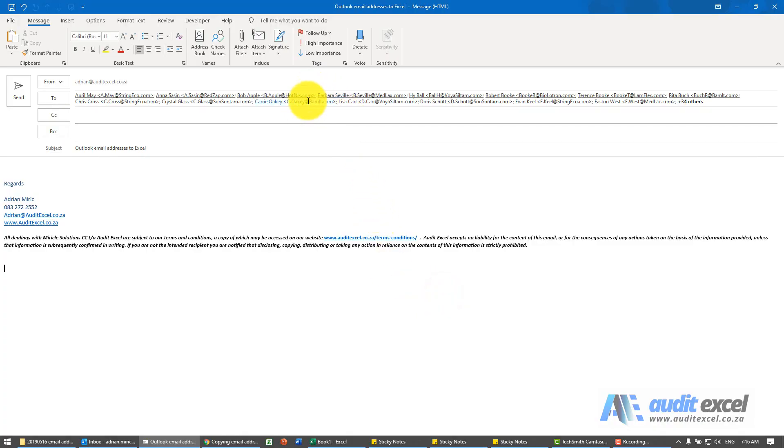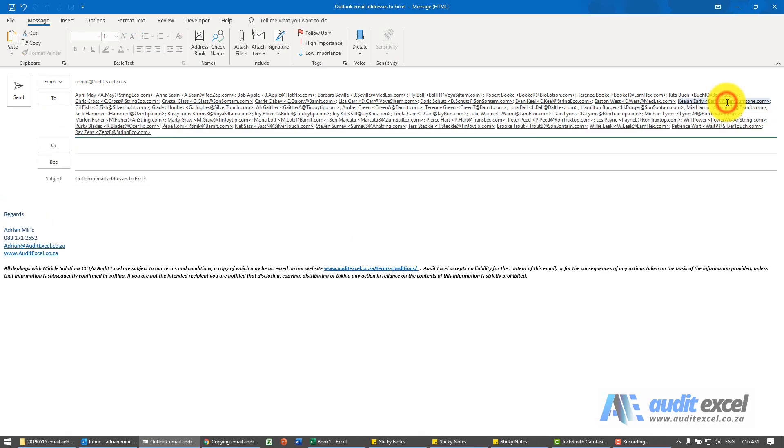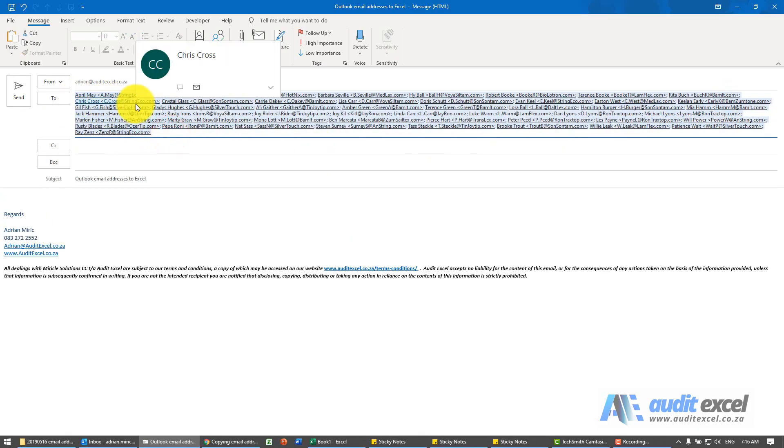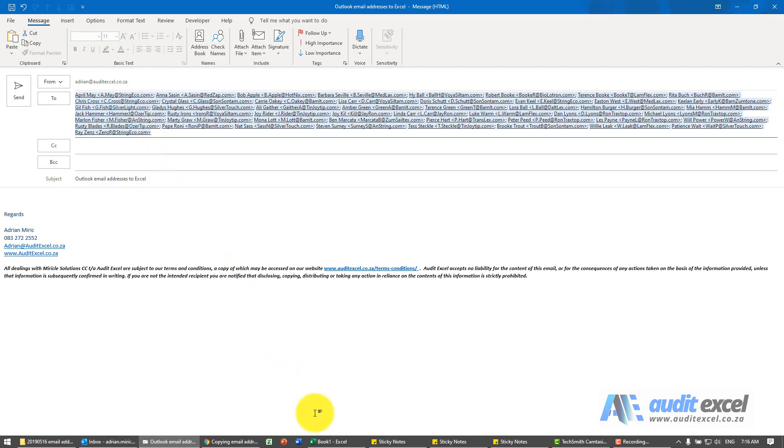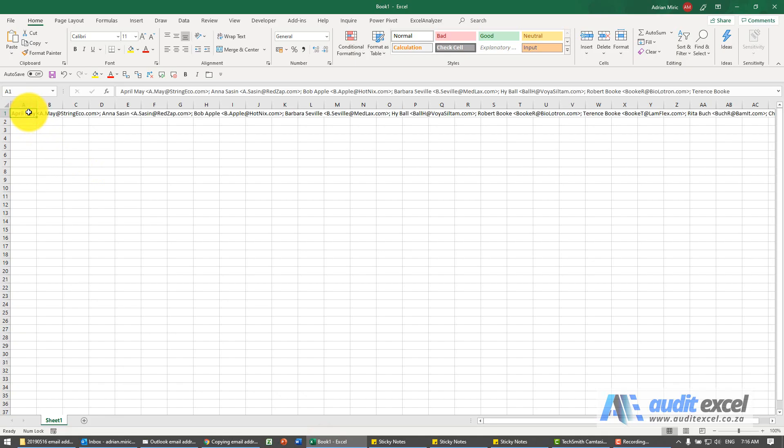If we've got a whole bunch of email addresses we need to get it into Excel. A quick way to do it is to go and highlight and copy, Control+C, all the email addresses and go to Excel. I'm just going to go to the first one and paste it.